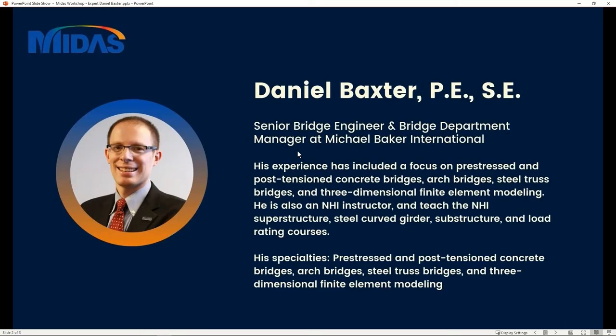I'm going to do a brief introduction of him, but of course he can introduce himself better, so I'll hand over to his presentation soon. He's a senior bridge engineer and bridge department manager at Michael Baker International. He has experience including focus on pre-stressed and post-tension concrete bridges, arch bridges, steel truss bridges, and three-dimensional finite element modeling.